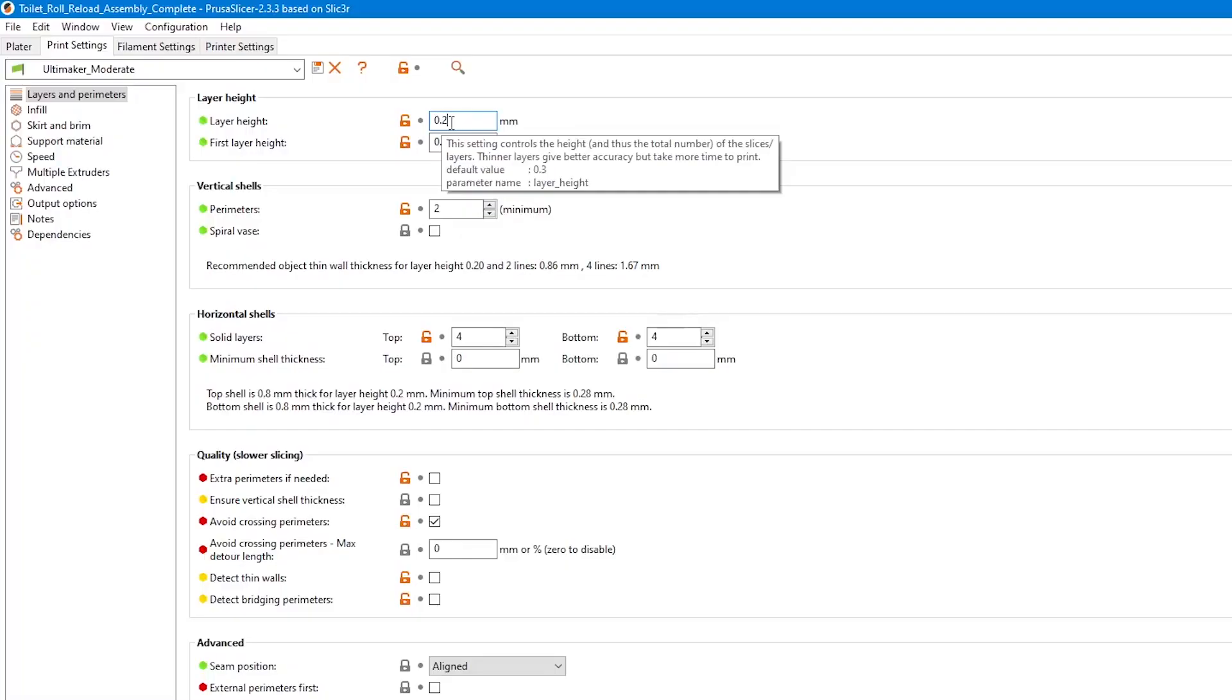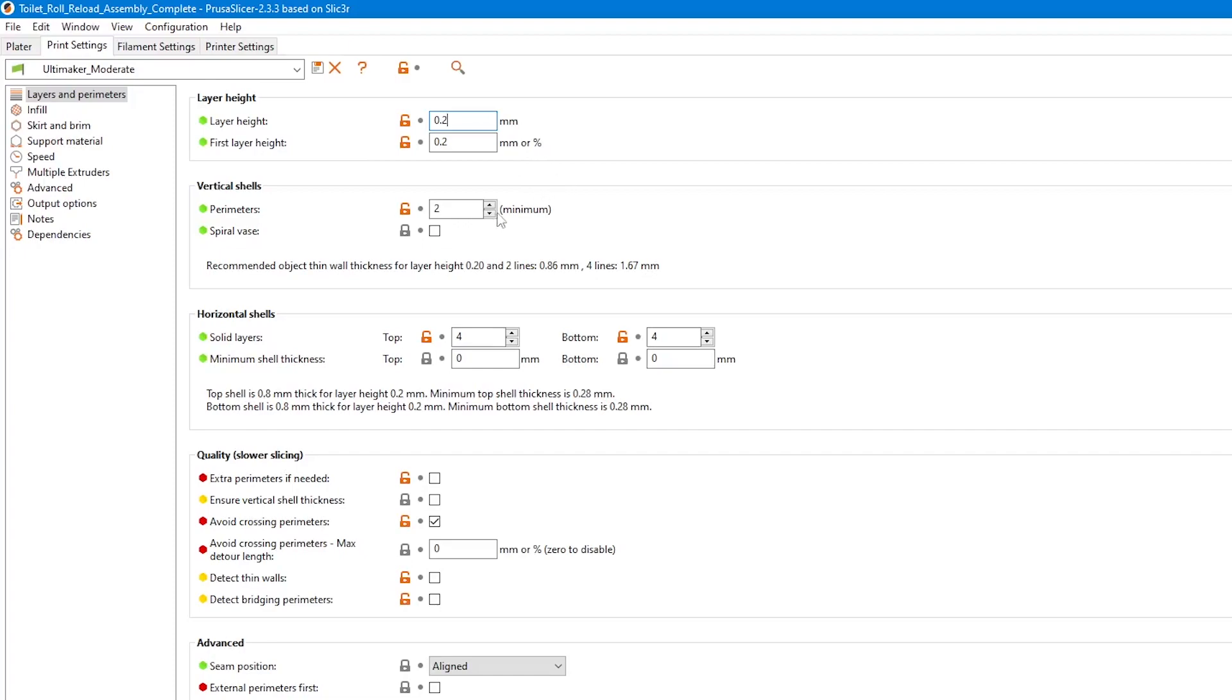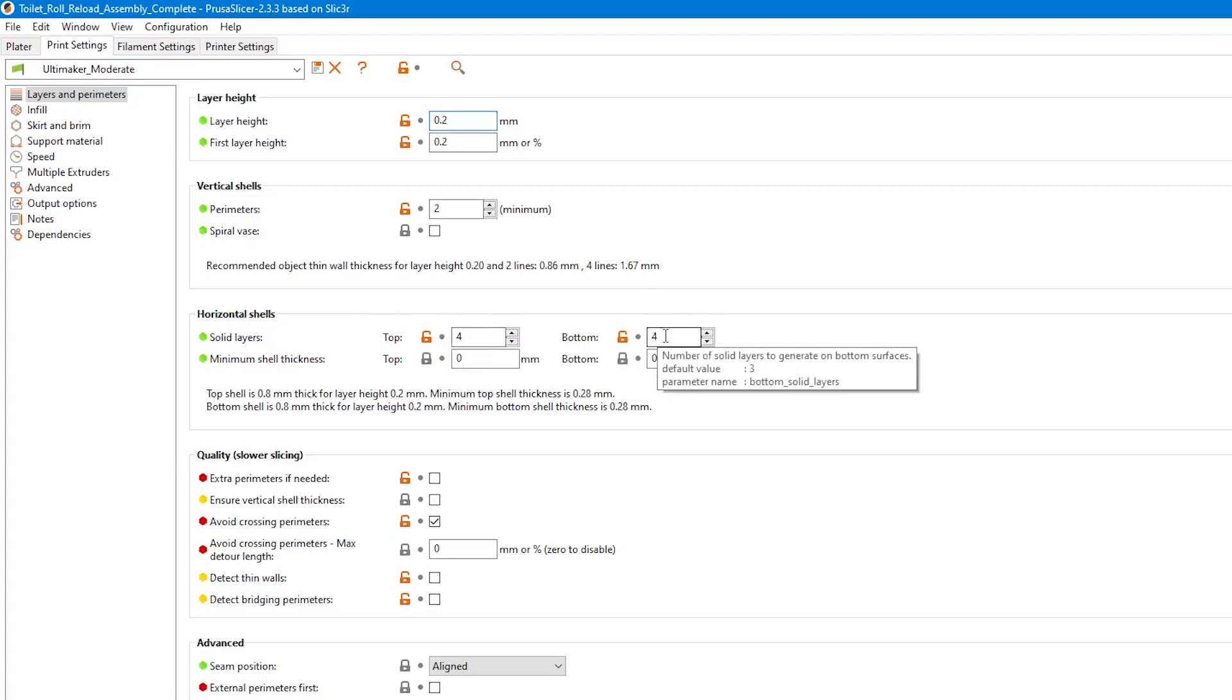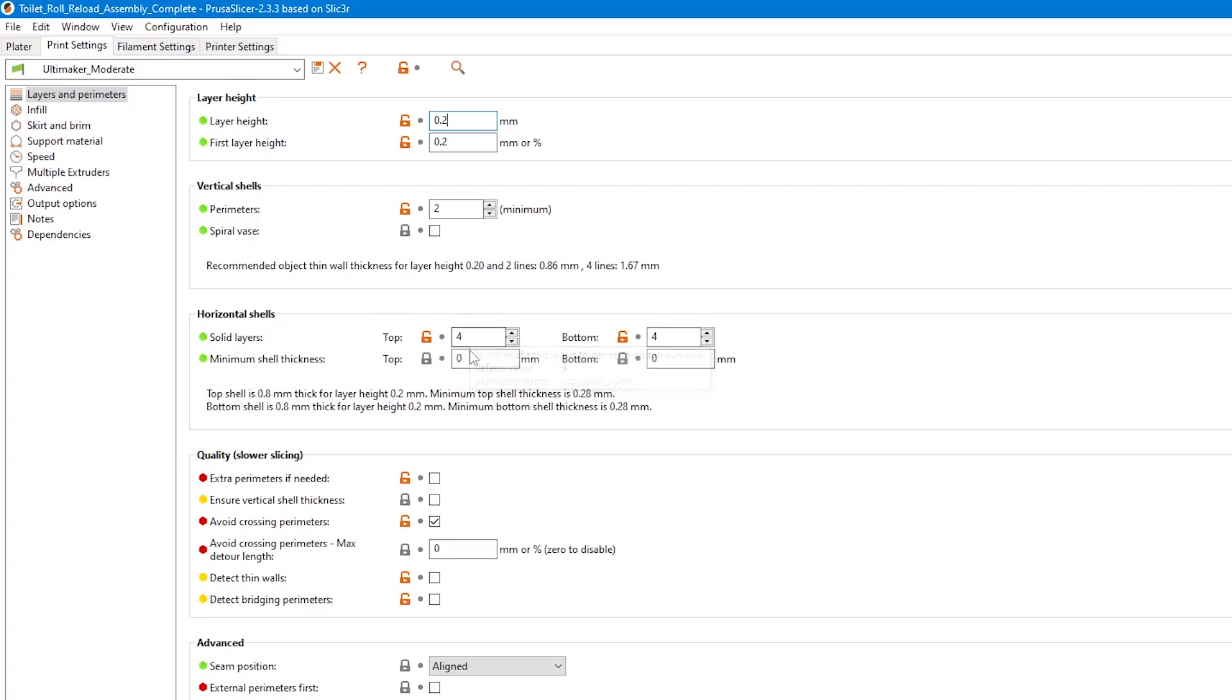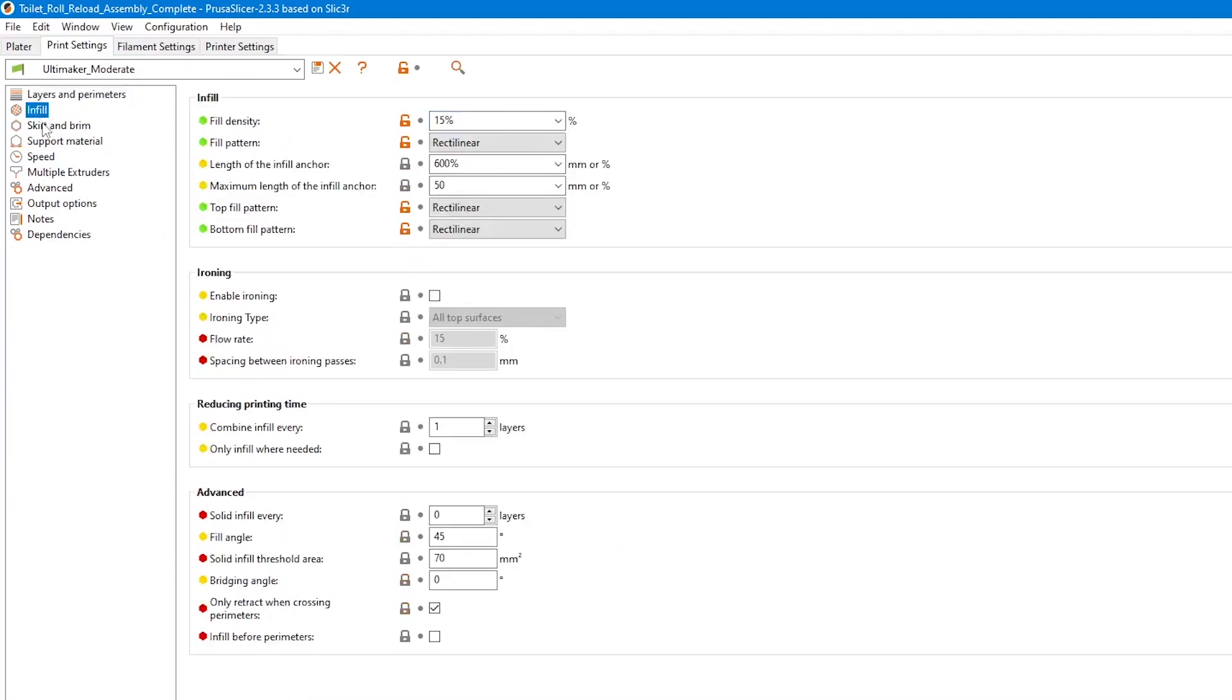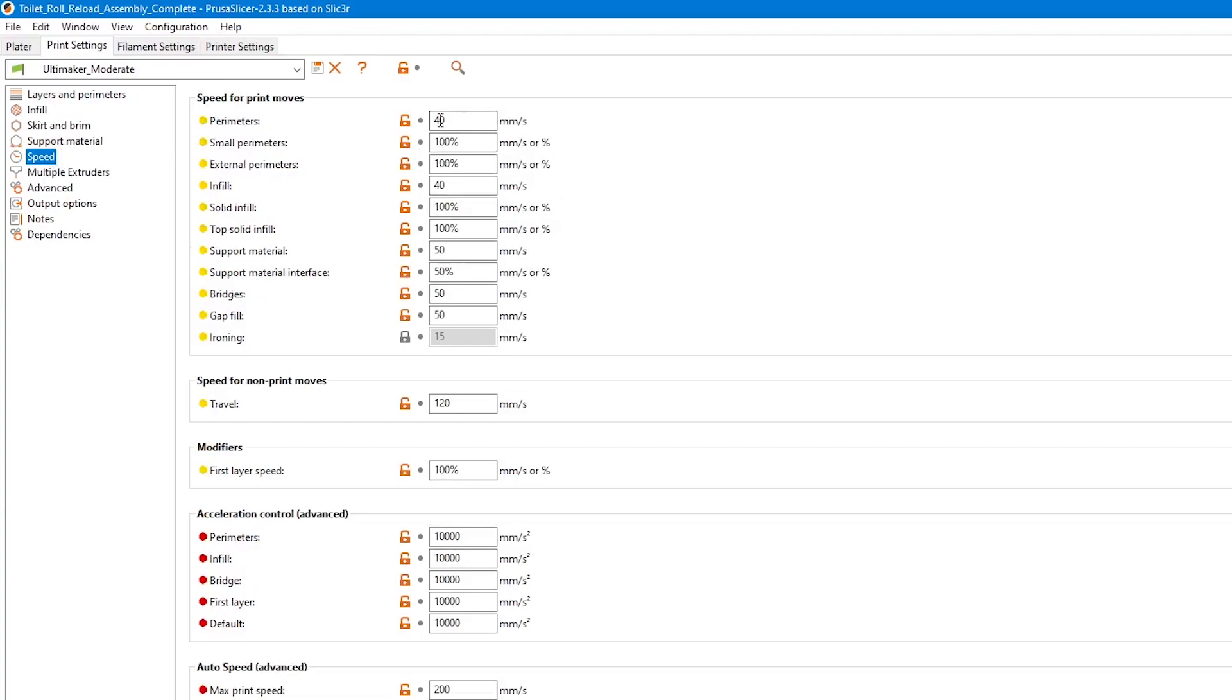The models were designed with a layer height of 0.2 in mind. So I suggest that you use that height to print these models. Furthermore, I use two perimeter lines and four top and four bottom lines. For the infill I use 15%, and the rest of the settings is really up to what your printer can handle.